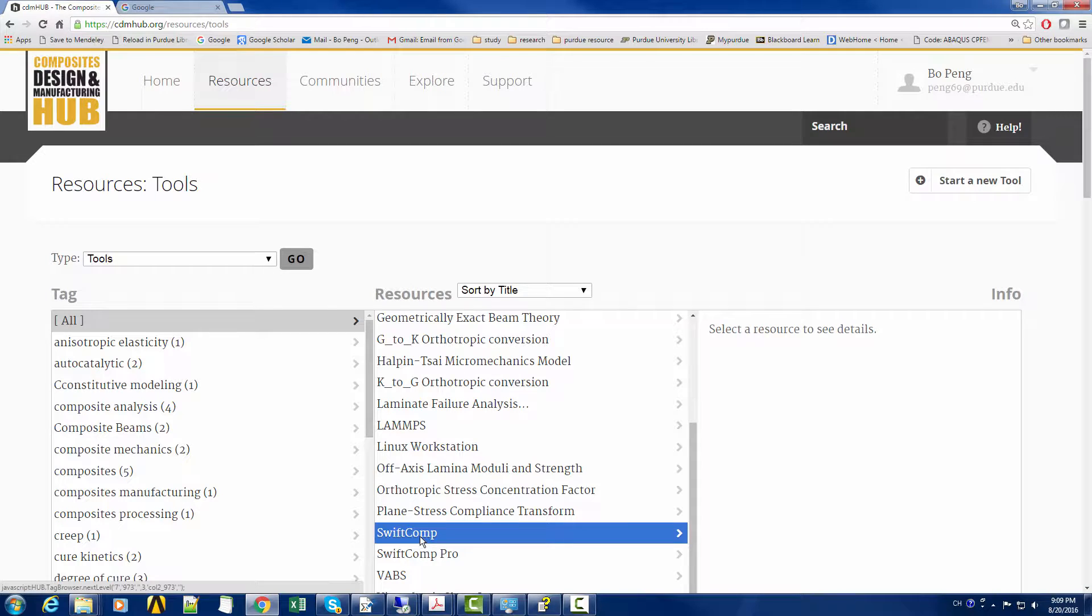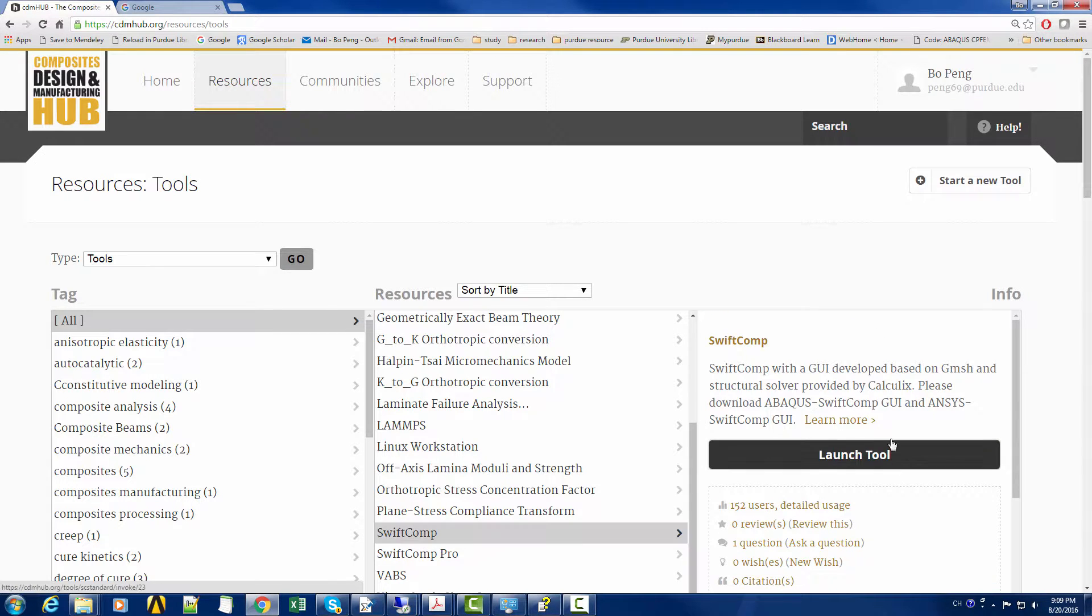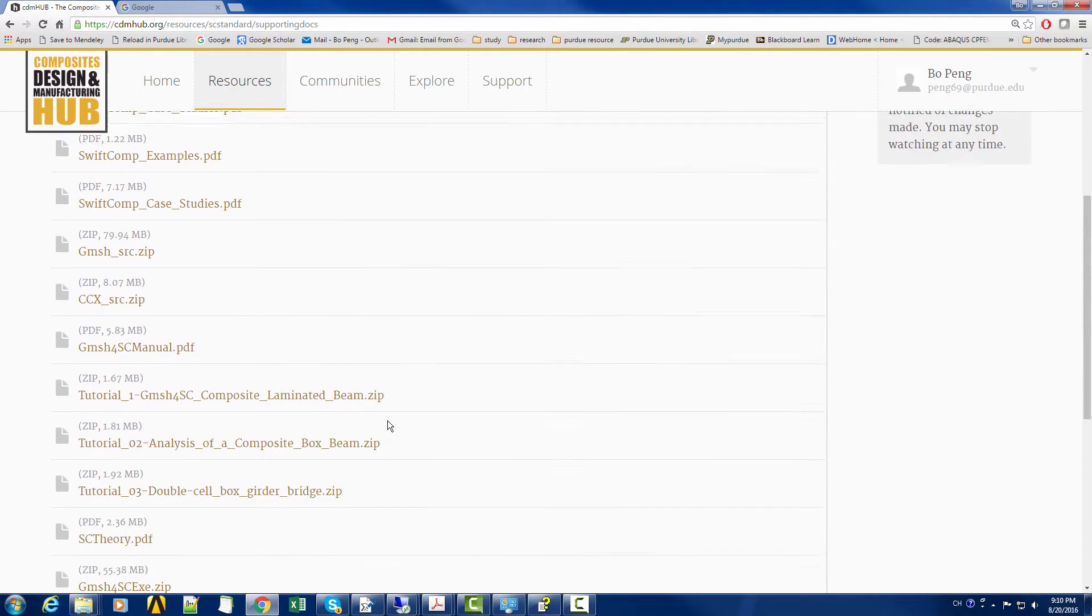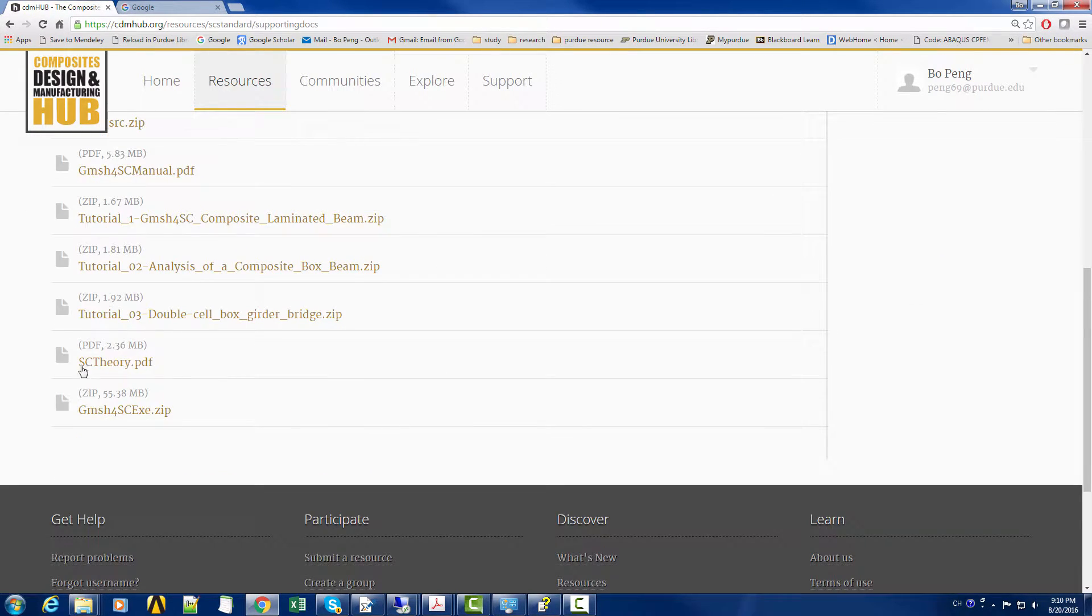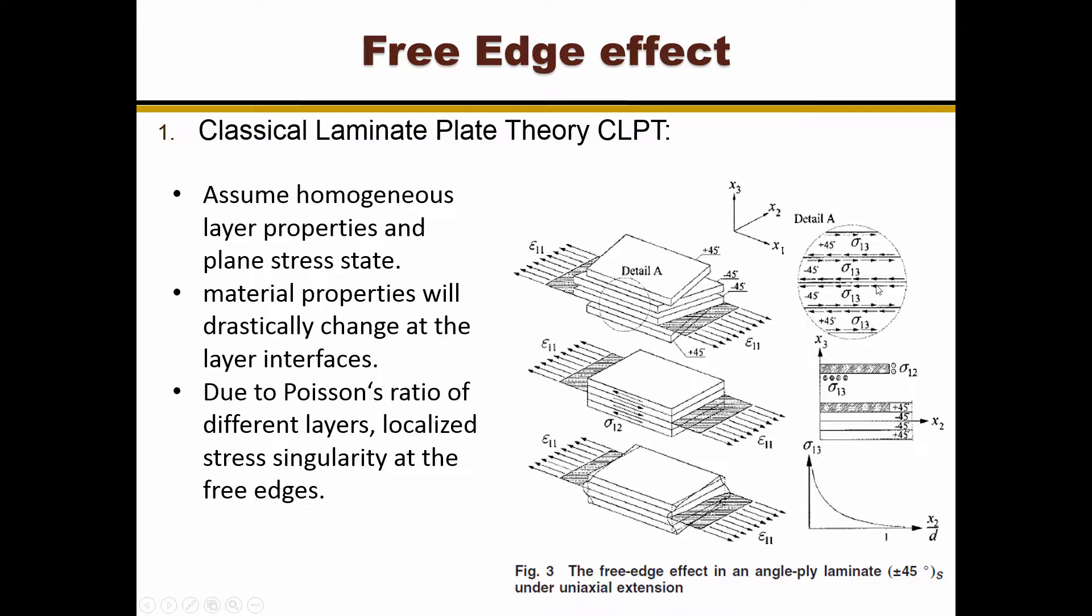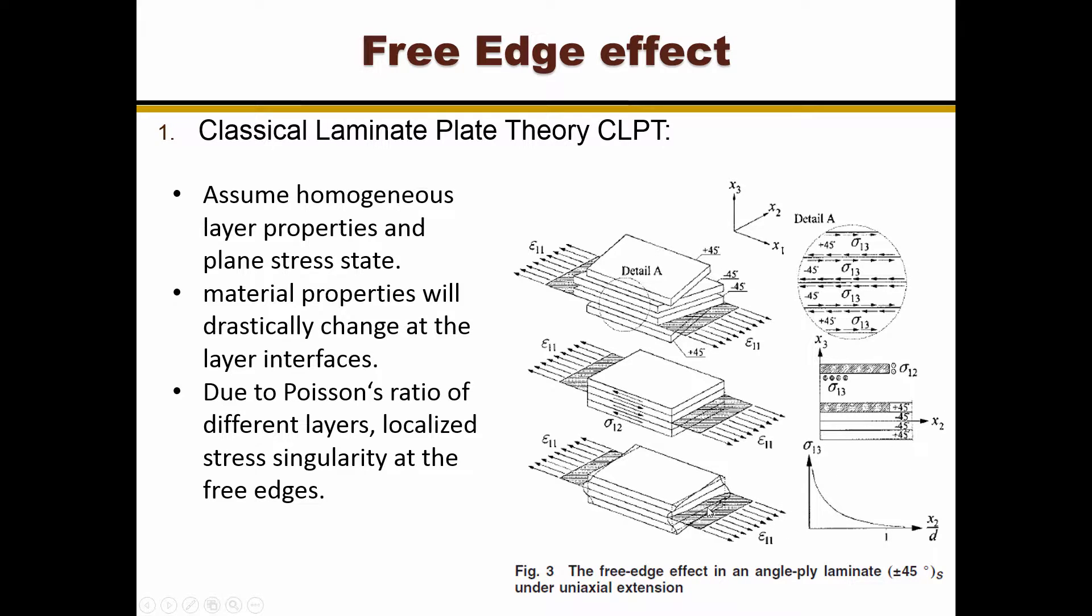Free edge effects state that due to a mismatch in elastic properties of neighboring layers, localized 3D and highly concentrated stress fields occur at the interfaces between two dissimilar layers along the free edges of a thermally or mechanically loaded laminate.